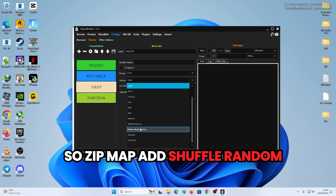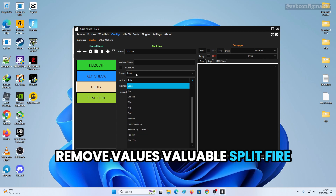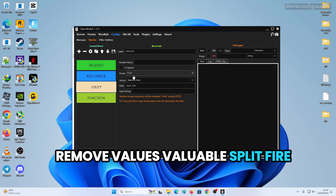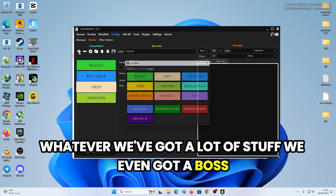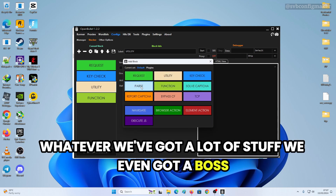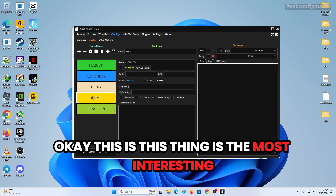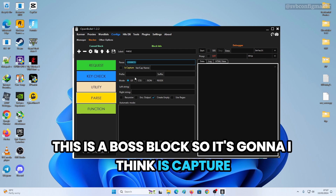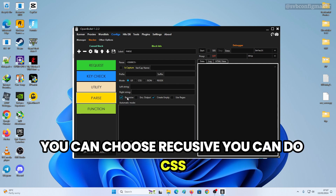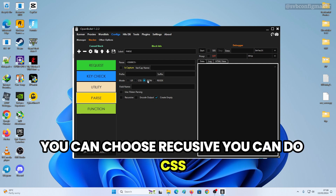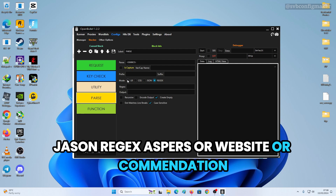We also have Shuffle, Random, Remove Duplicates, Remove Values, Variable Split, File, Folder, Create, and more. There's also a Parse block — the most interesting one. It will capture data; if you don't tick Capture it won't save the output. You can choose Recursive parsing.